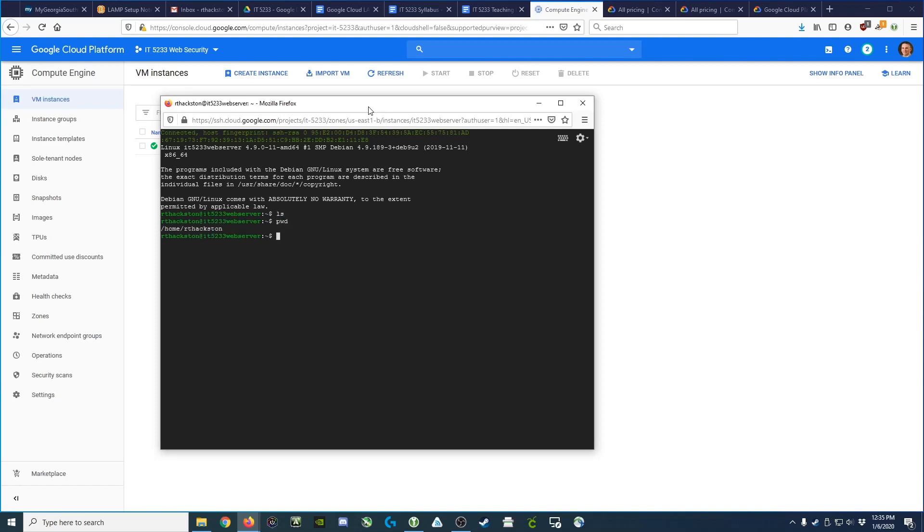So there you go. Those are the basics of how to launch a Linux virtual machine on the Google Cloud Platform.